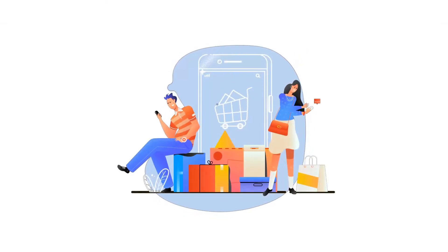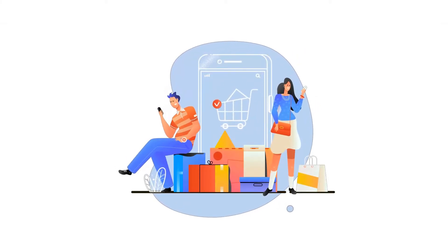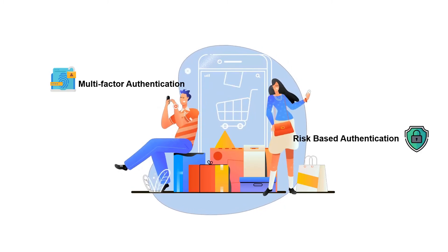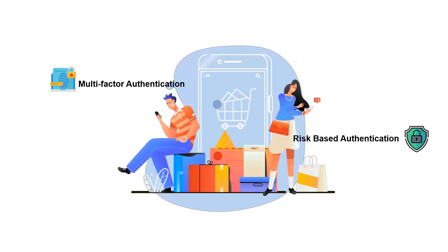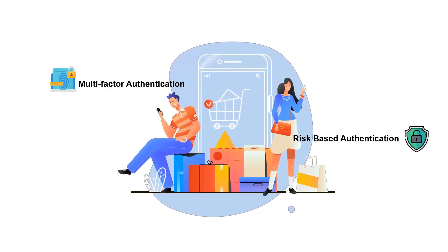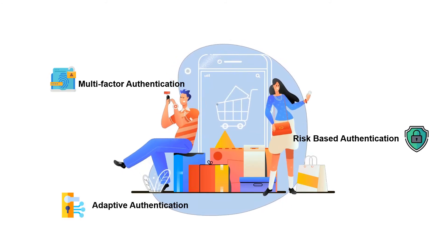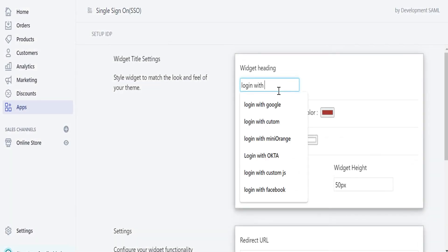Secure your e-commerce platform with our multi-factor authentication and risk-based authentication. Also you can restrict the number of sessions a user can have with adaptive authentication.